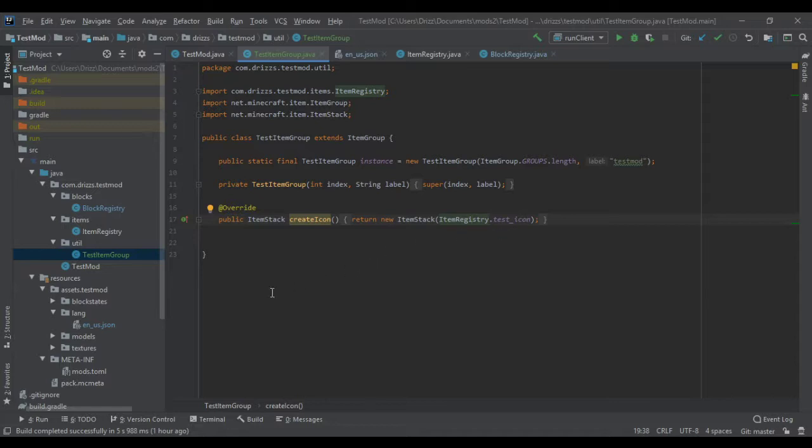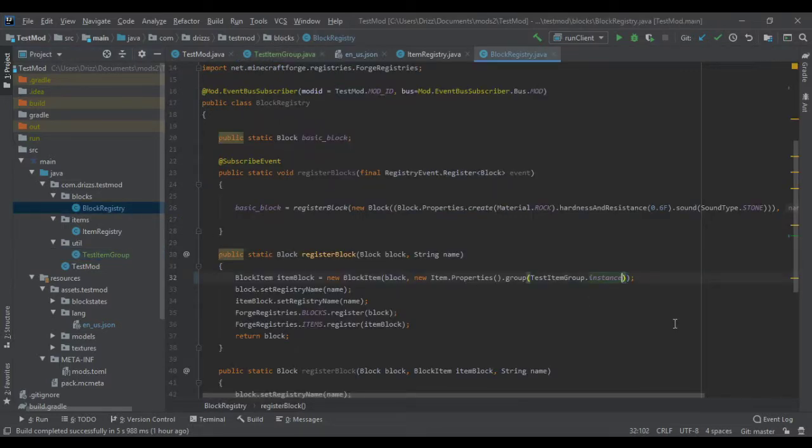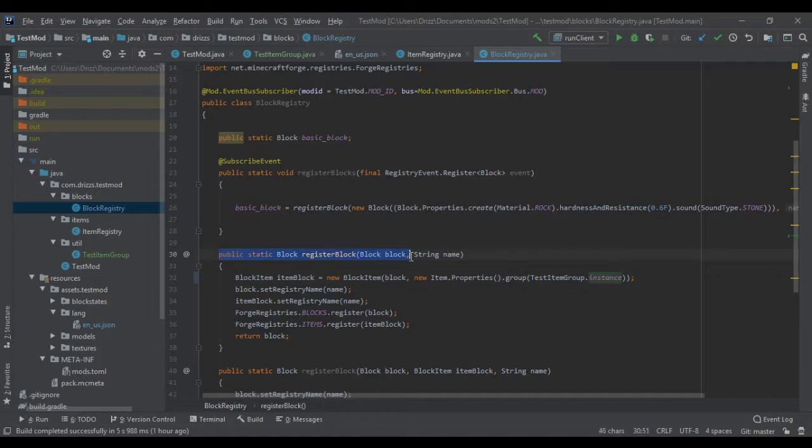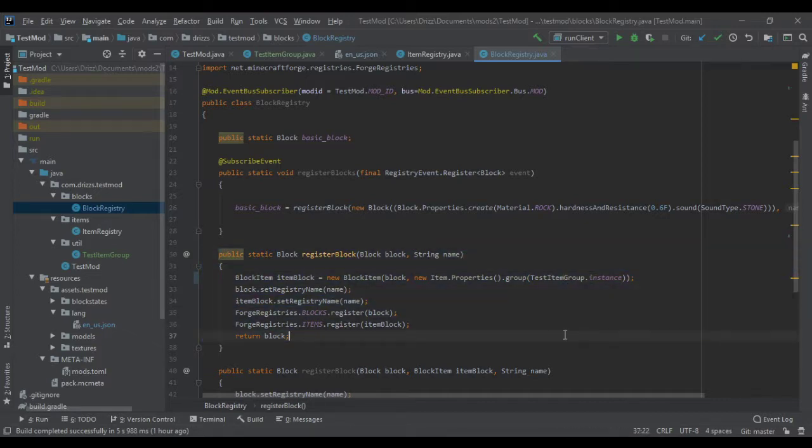I'm going to turn it on just to show you guys what I did, just to give you guys a good example. This is where I'm registering all of my blocks. Before, in here I had put miscellaneous.